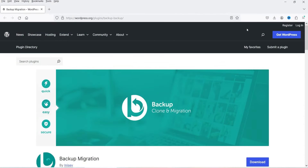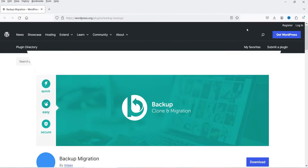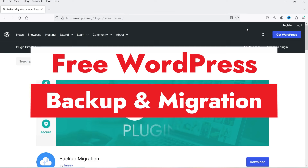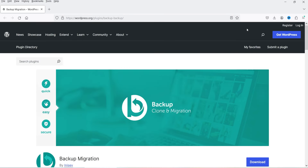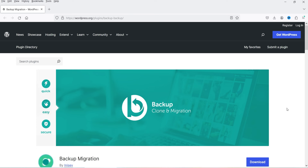Hello and welcome to Quick Tips, the WordPress video series. In this video I'm going to install a free WordPress backup plugin. Using this plugin you can create a backup of your WordPress website, save it on your computer or on a cloud server, and restore your WordPress website using the backup files.